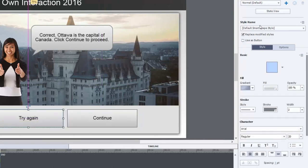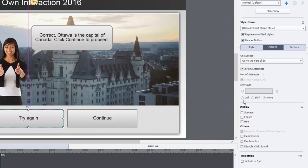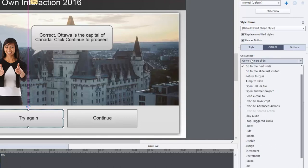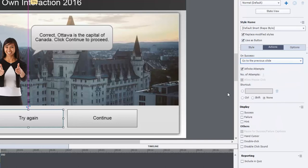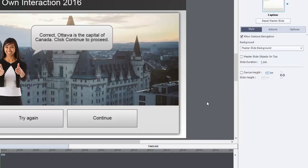The Try Again button will be available at all times. We'll use it as a button, and the action for that will be to go to the previous slide. Again, I like the hand cursor and don't like the click sound. That is now set up. The last thing to do is we need an advanced action on entry of this slide.